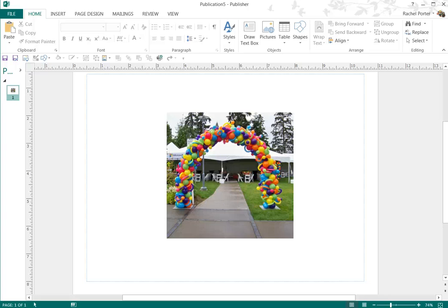Hi, it's Raquel with Balloon Splendor, a lesson on how to use Publisher to create a watermark.